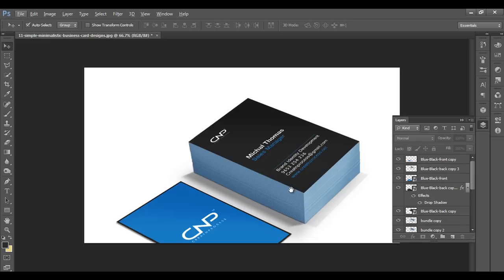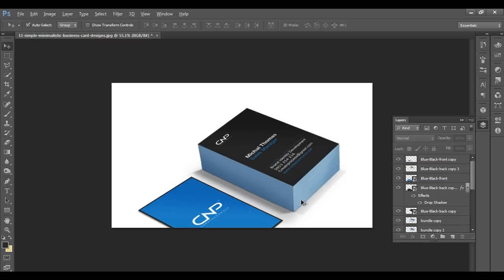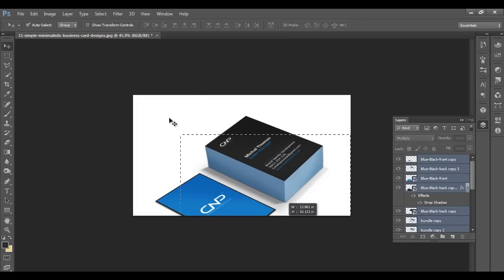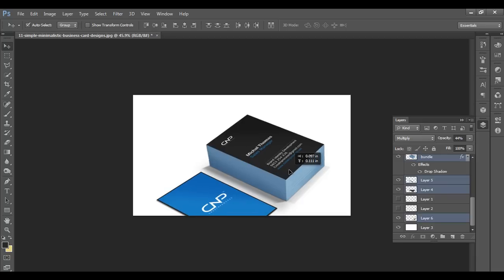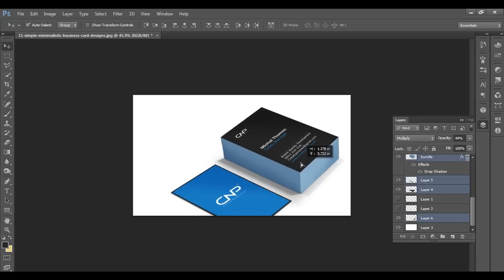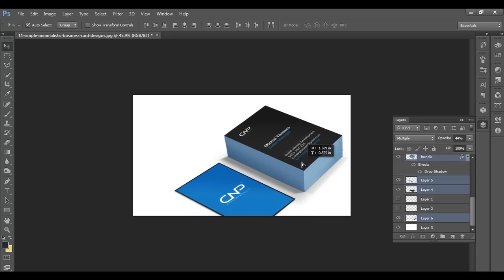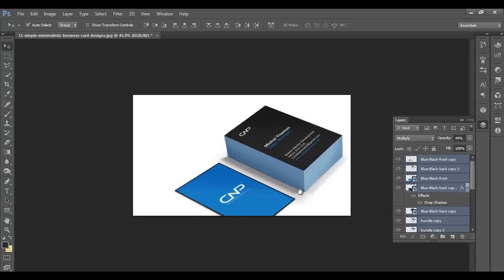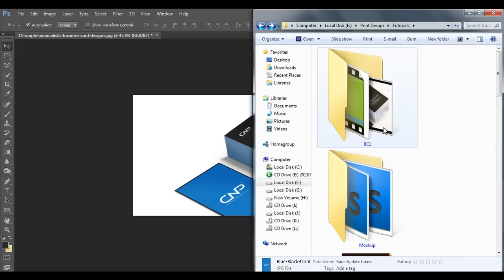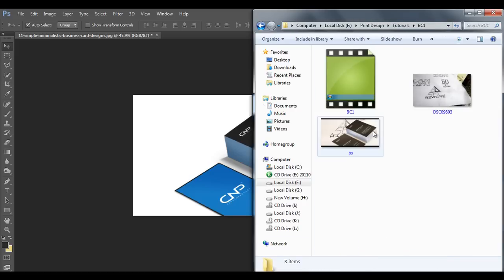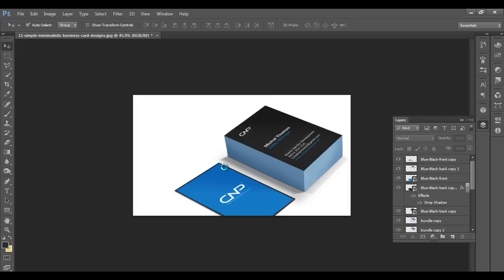Now let's add a background. Select all the card layers, deselect the background layer, and arrange them. Then bring in a background image from your files.